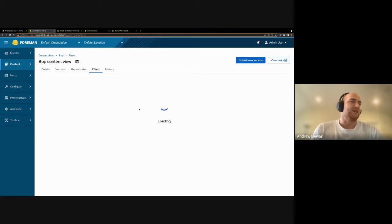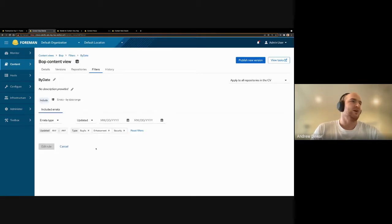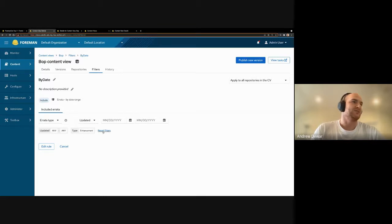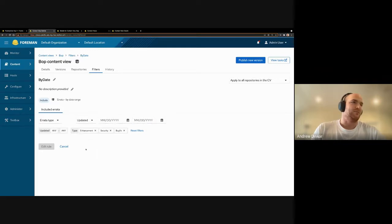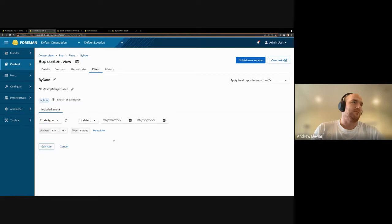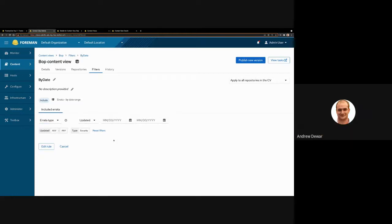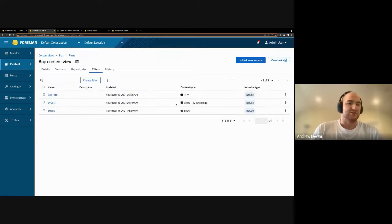Going back to filters — for errata by date range, if you have added errata you can now look for certain types or filter by certain types. If you only wanted to add enhancements for example, you can select a specific type, or all three, and you can filter by issue date or updated date and set a particular date range filter. This can be particularly useful for errata specifically.